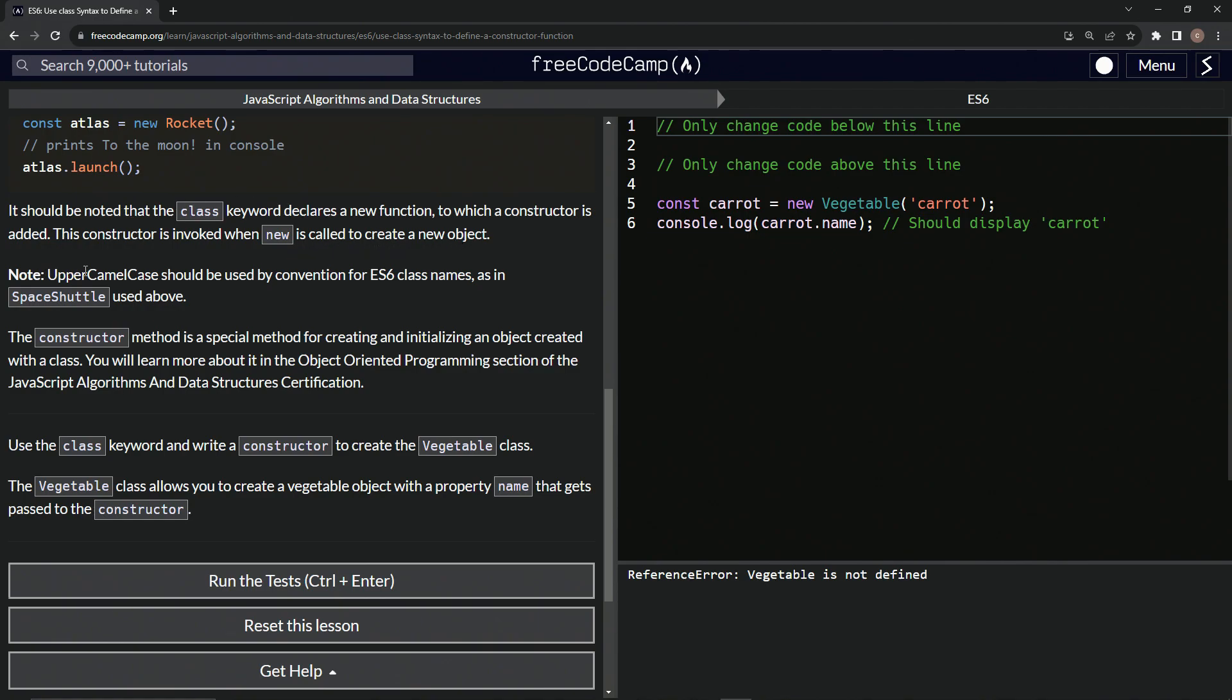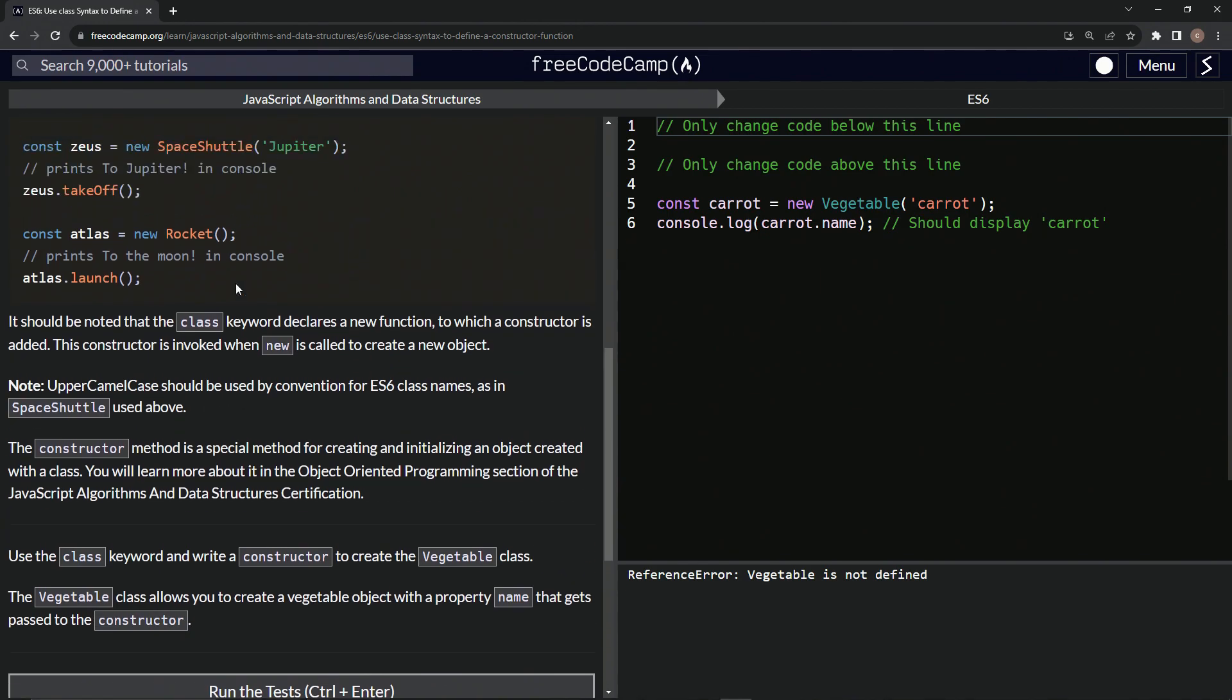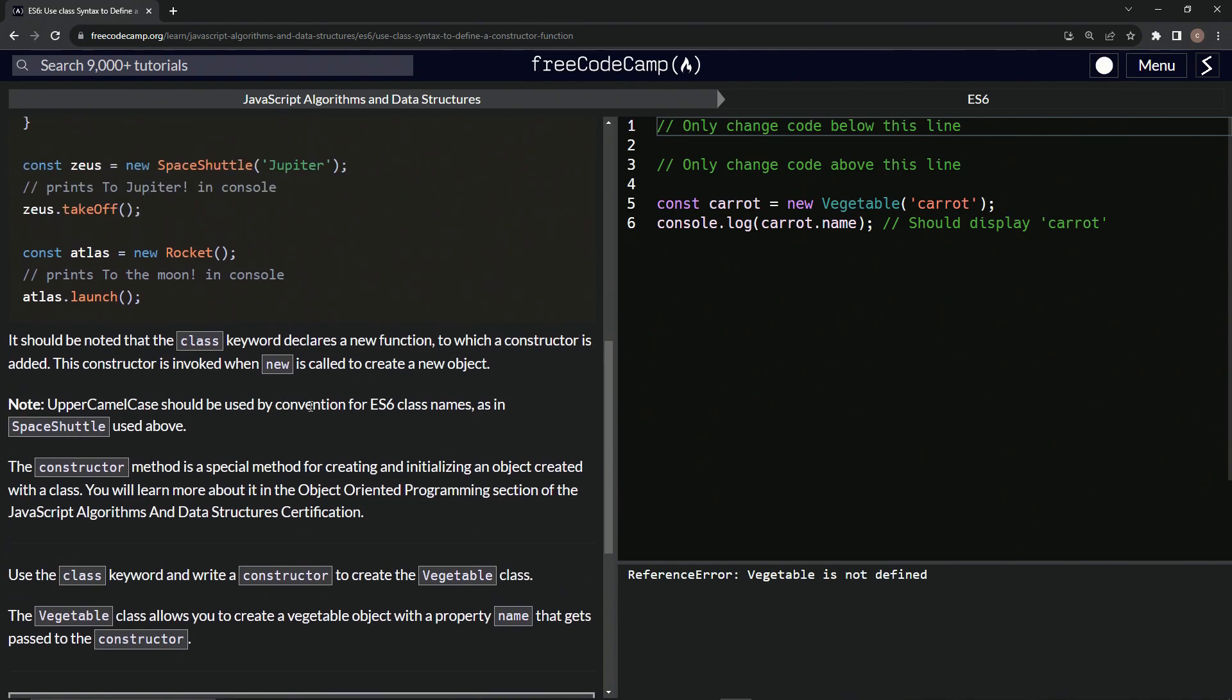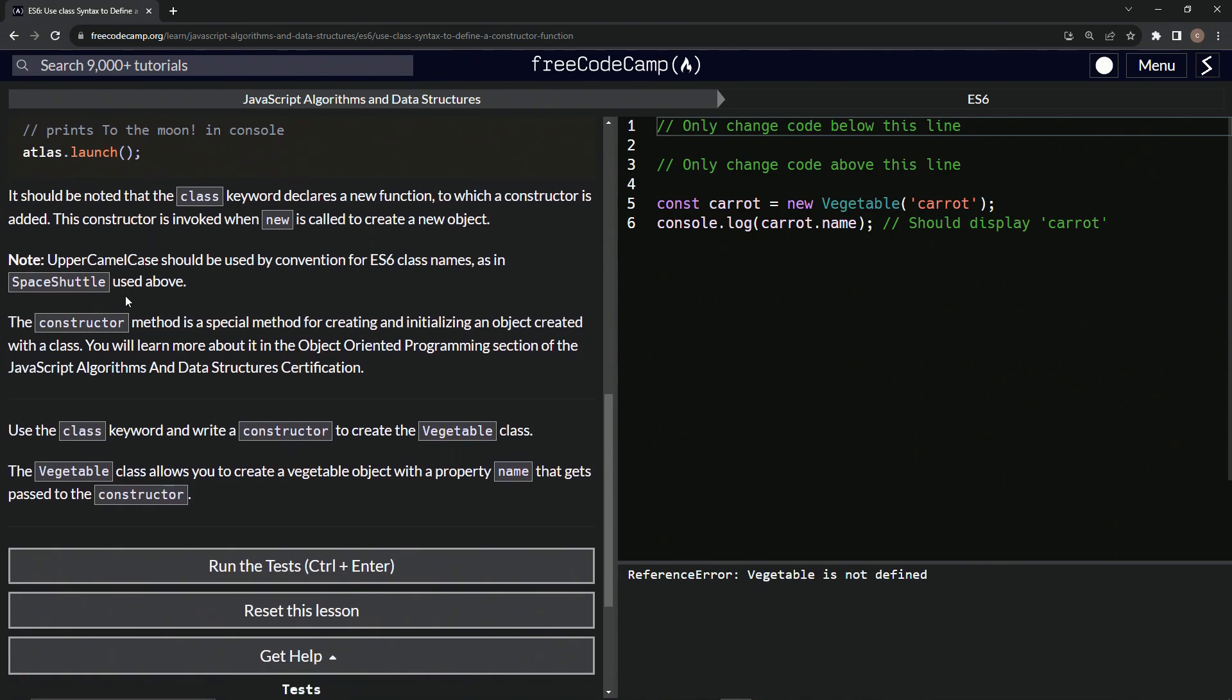So for a note, upper camel case should be used by convention for ES6 class names. So like we've got space shuttle like that right there, and then rocket's just one word so it'll still be capitalized.